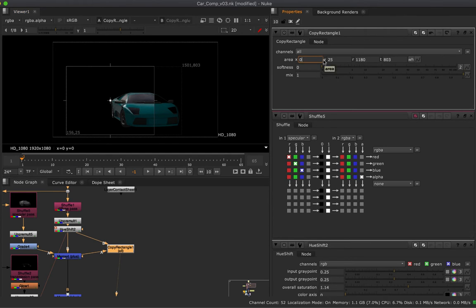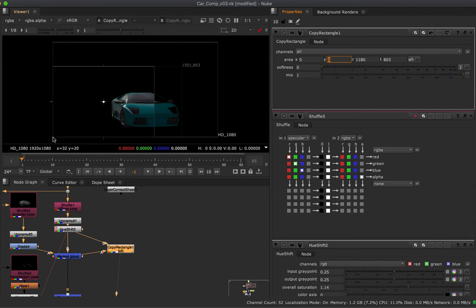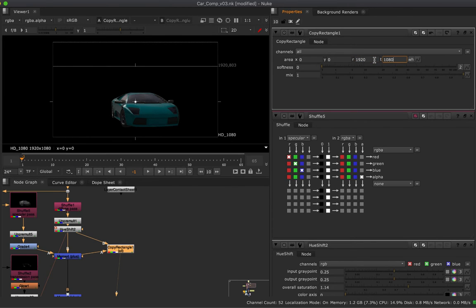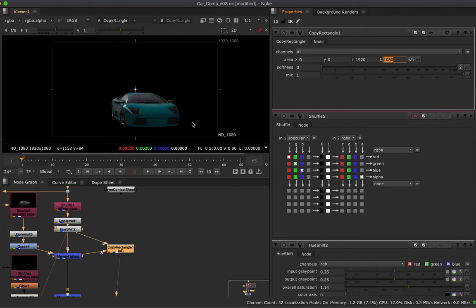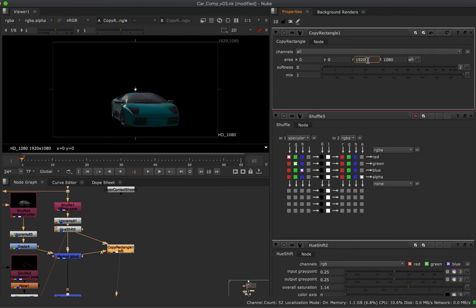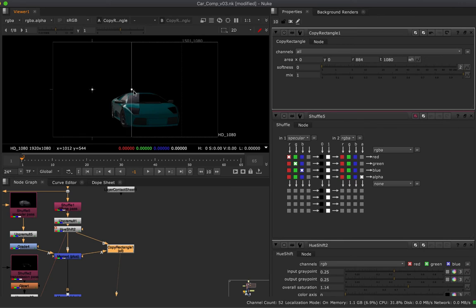I'm going to set my X to 0, my Y to 0, which will start the rectangle in the bottom left-hand corner, and then I just need to set the width and height to match my composite — in this case 1920 by 1080. Now my rectangle is the full size of the composite. What I want to do is animate it going from the left-hand side over to the right, and to do that I need to animate the R value of 1920, so it will wipe in consistently across all of my AOVs.